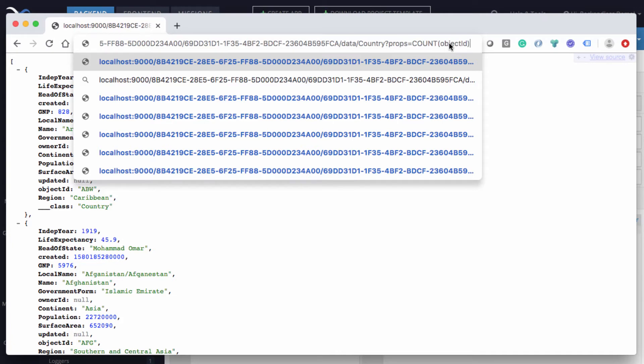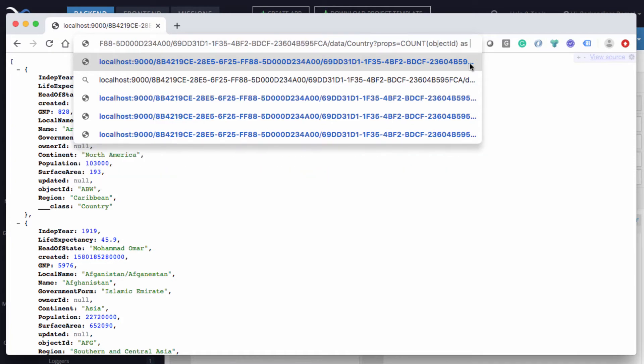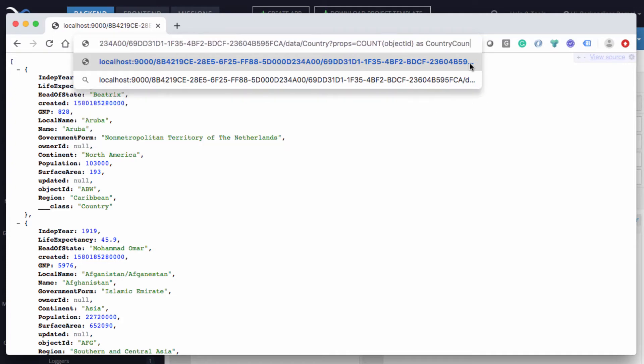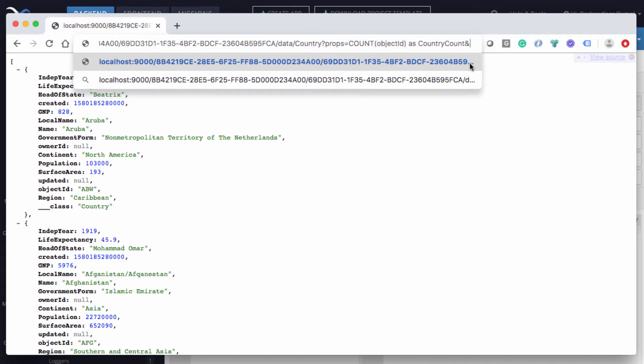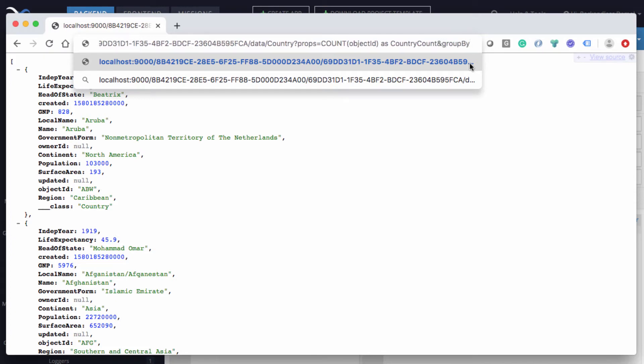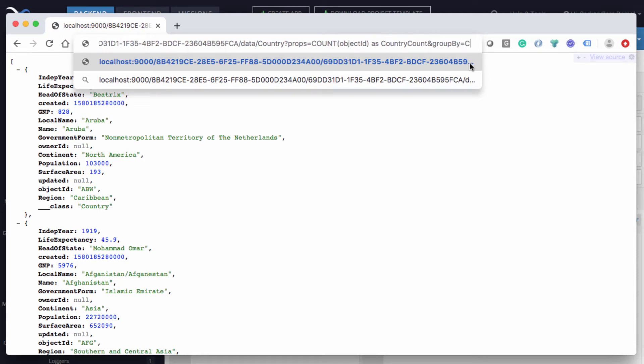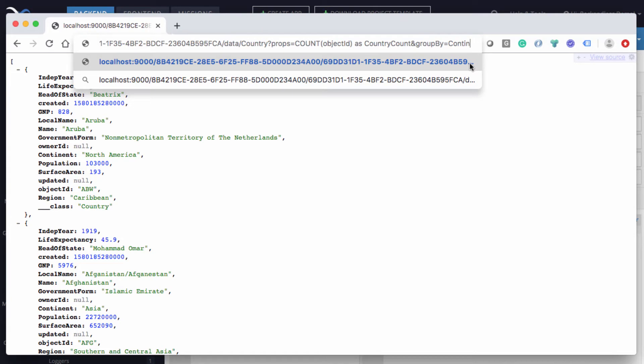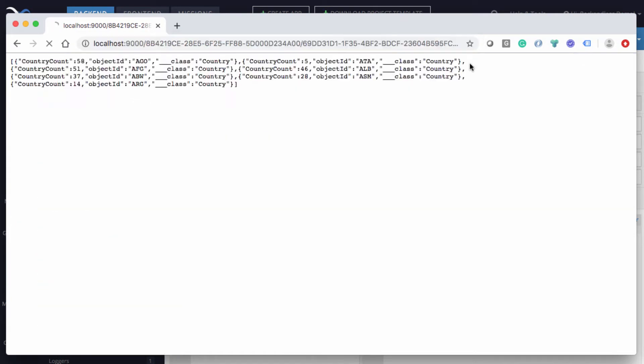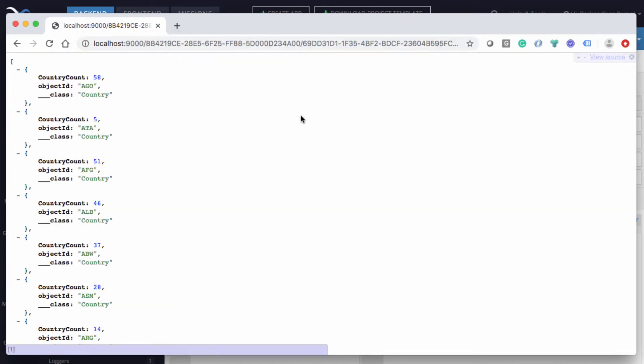And the result of that count can be also specified with an alias. We can say return that count as country count. So that will add the actual value. But in order for a count to work, we need to add some sort of grouping. And the grouping can be added with a parameter called group by. And here the group by is going to be a reference to a column, which is continent. So let's run it.